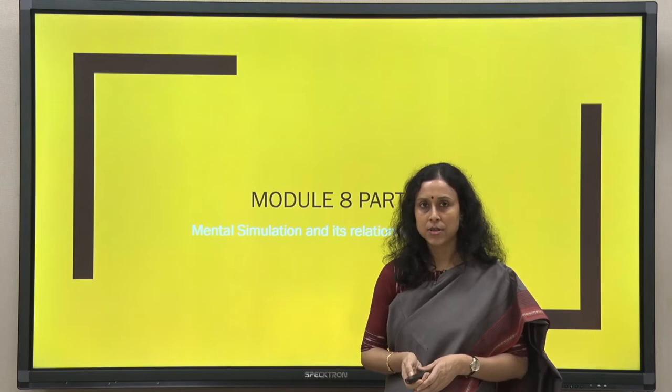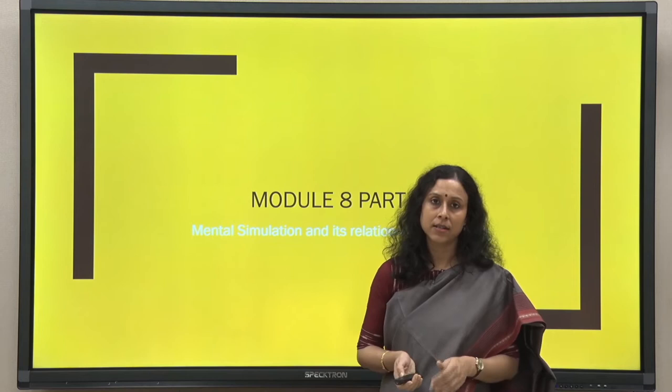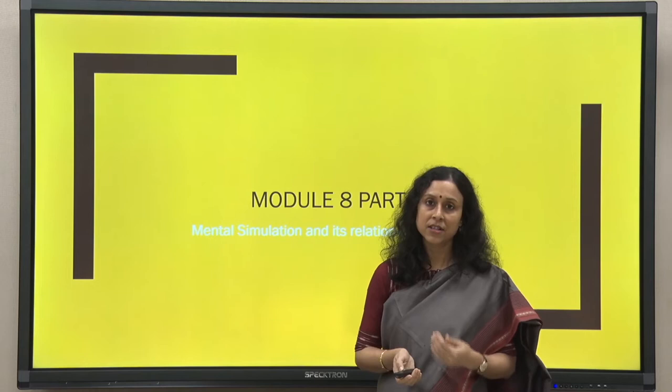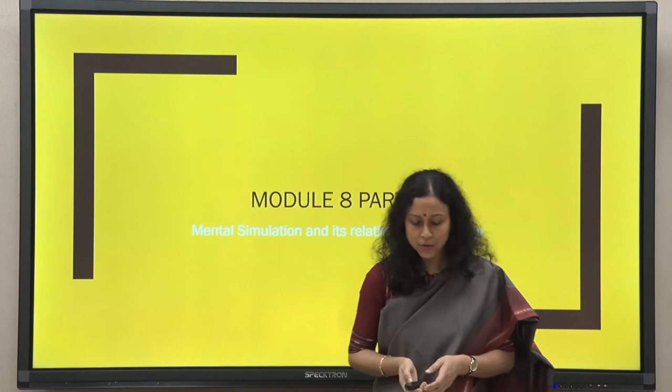So far we have seen language in its various facets — in structure as well as in processing — and how various kinds of dynamic relationships actually play out while we process language. Today we will look at mental simulation. What is mental simulation?